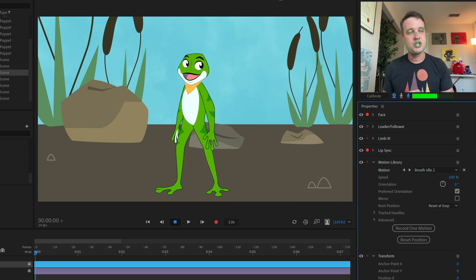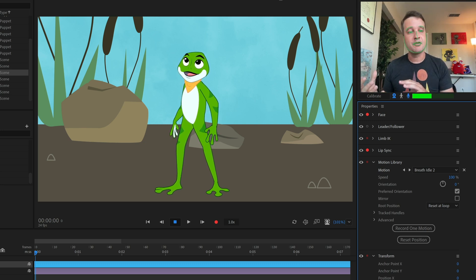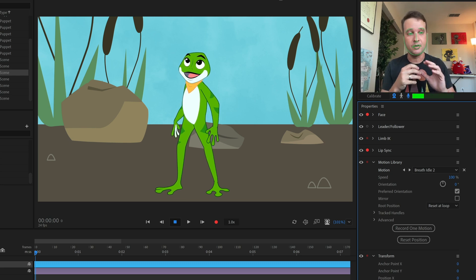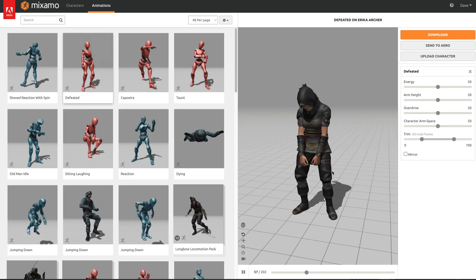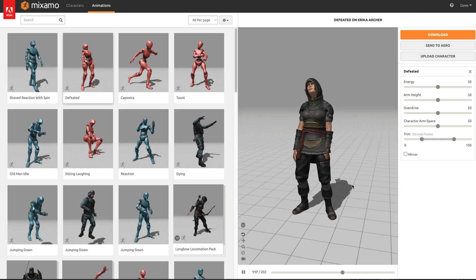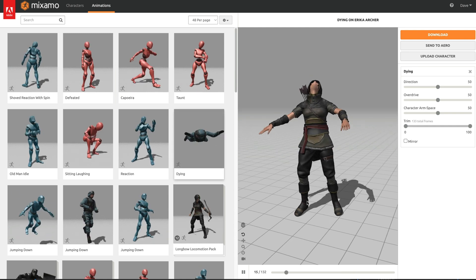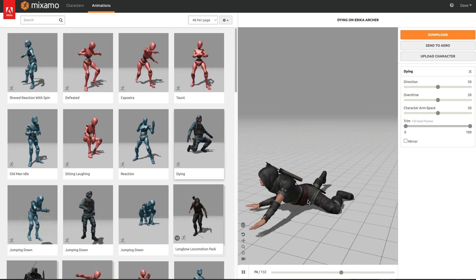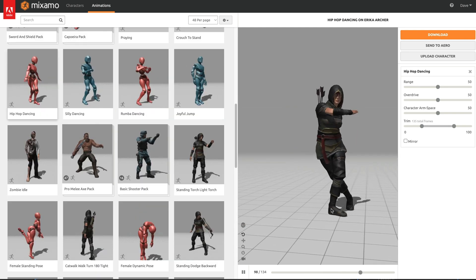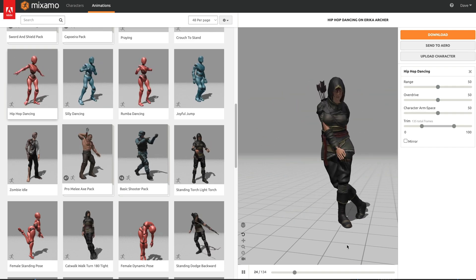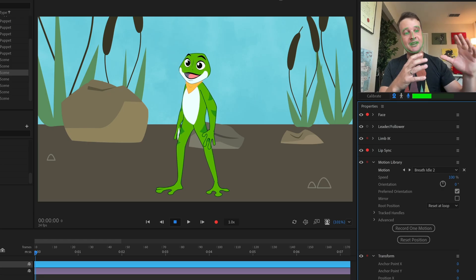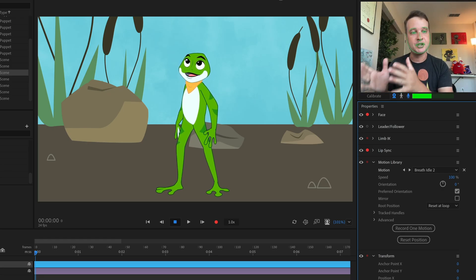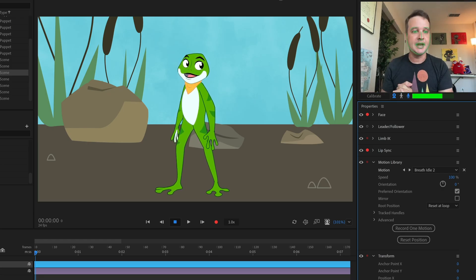So these pre-made animations actually came from another Adobe product, Mixamo, which is used for 3D characters and animation. And they've got a great expansive library of different things that characters can do. And so we took that data and brought it in and applied it to 2D characters.